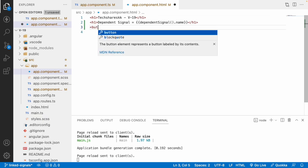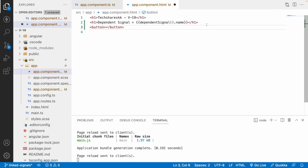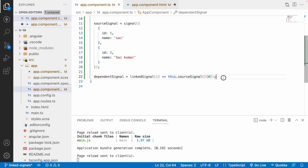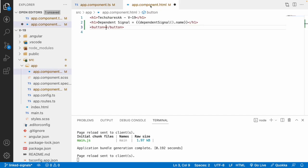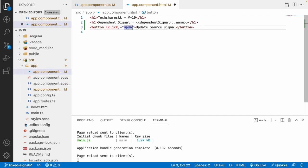Now I want to update my array. I'll add a button, and whenever there is an update triggered by this button, the dependent signal should also update. It's not mandatory for the developer to manually update the dependent signal — it automatically updates because it is attached via linked signals. Whenever there's an update on the source signal, the dependent signal updates automatically.